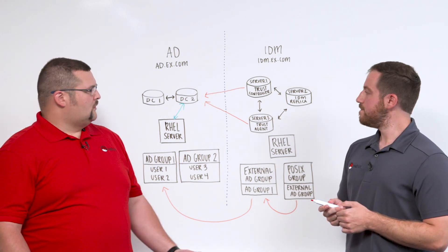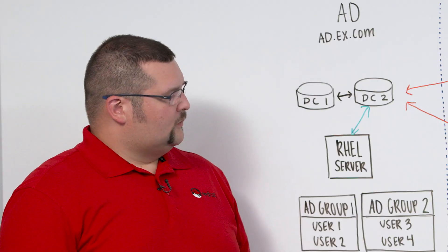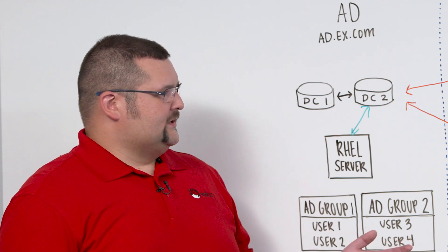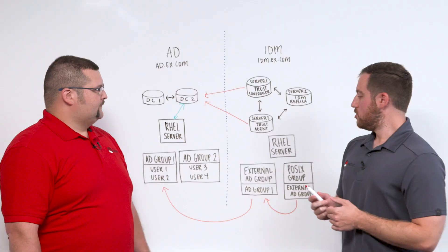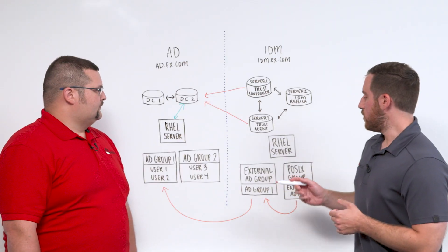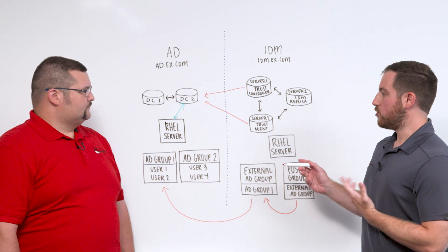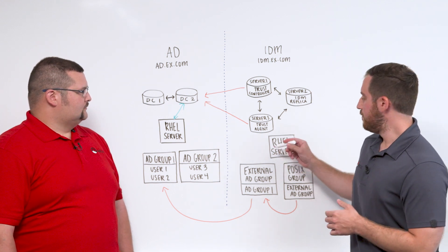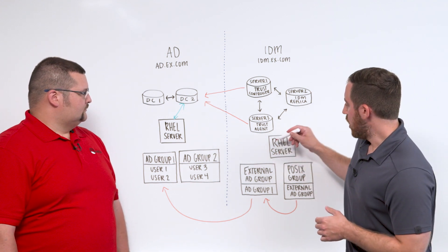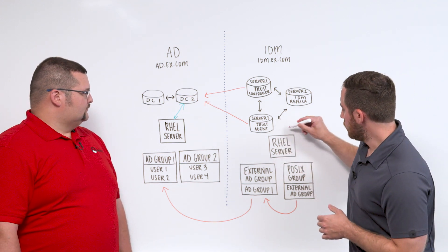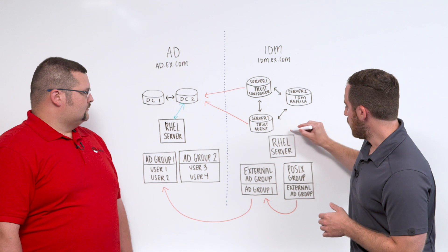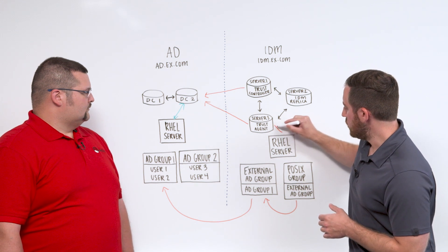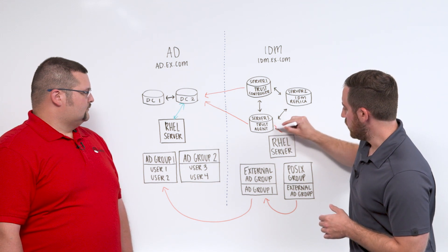Okay. Great. Would you care to walk us through an authentication process? Yeah. So if I'm a user trying to authenticate to this RHEL server here, I'm going to assume that my RHEL server is joined into my IDM domain.